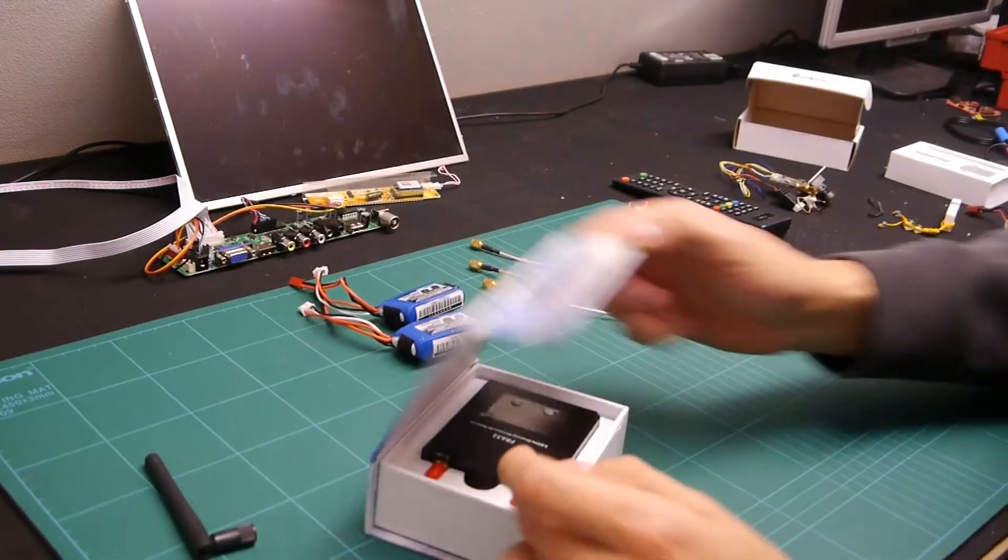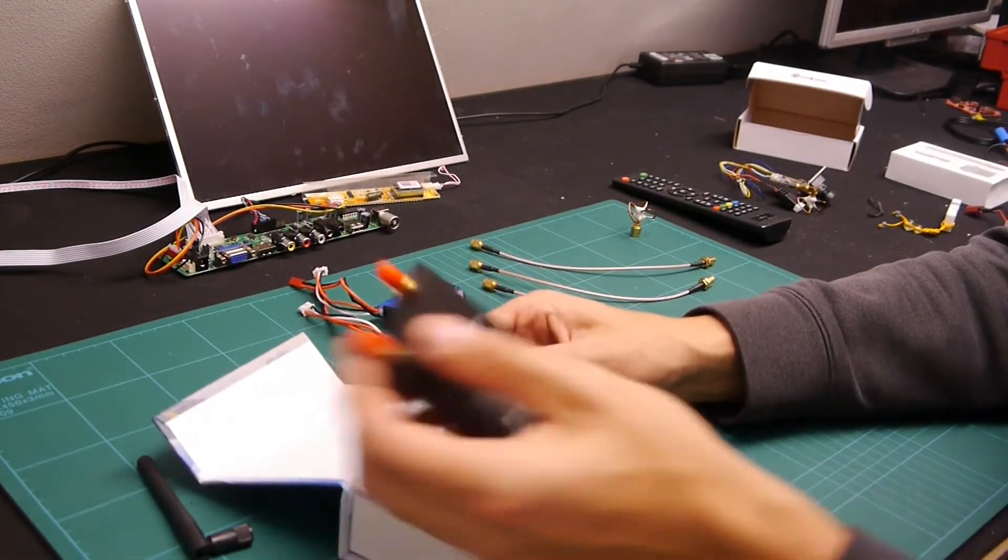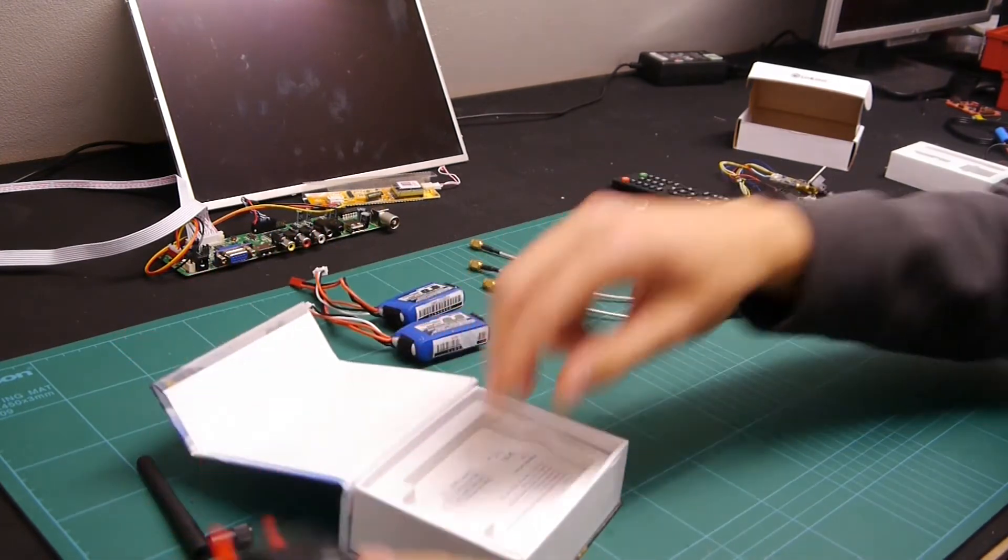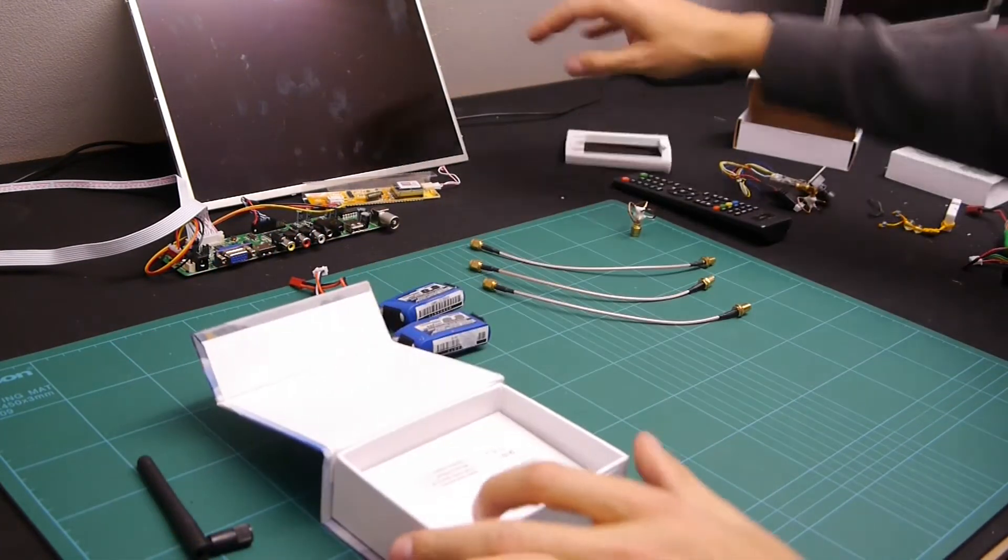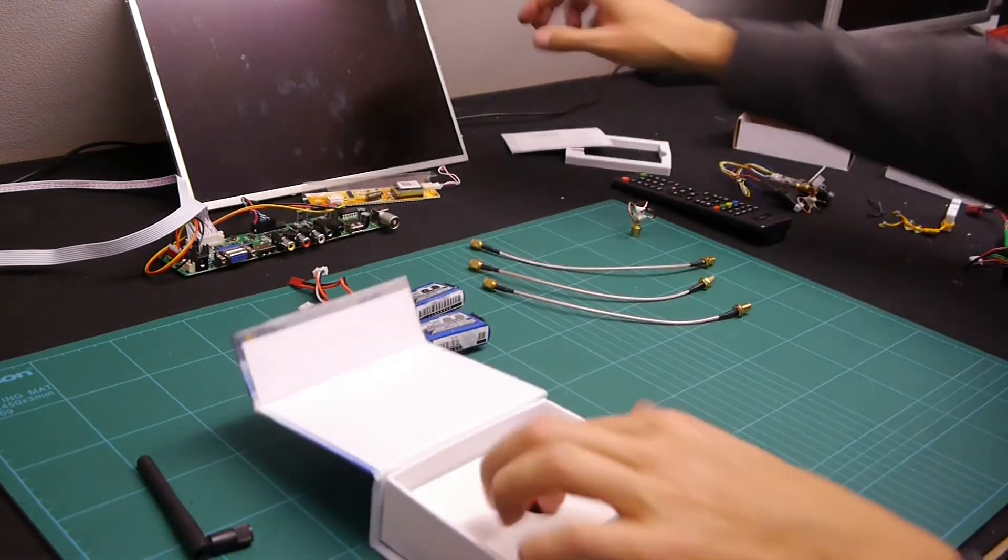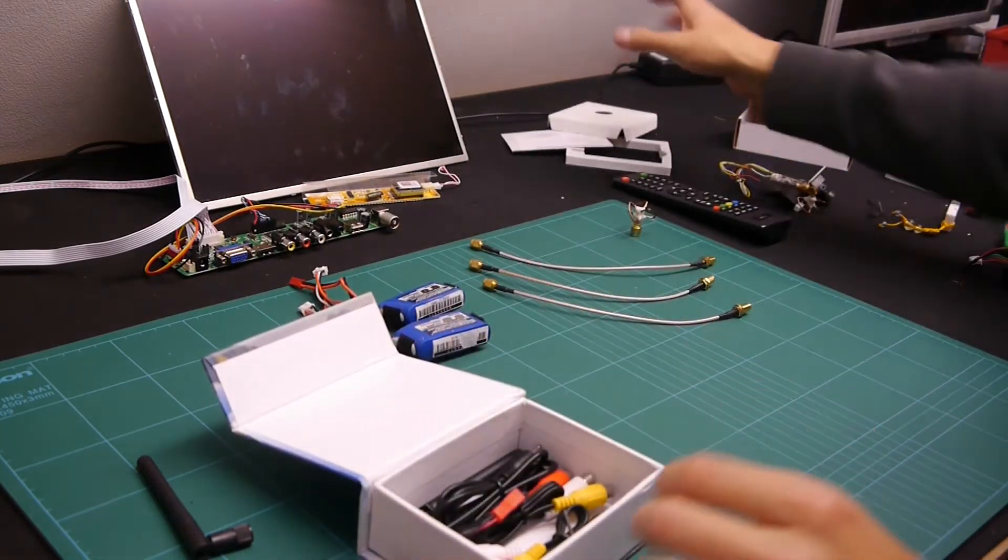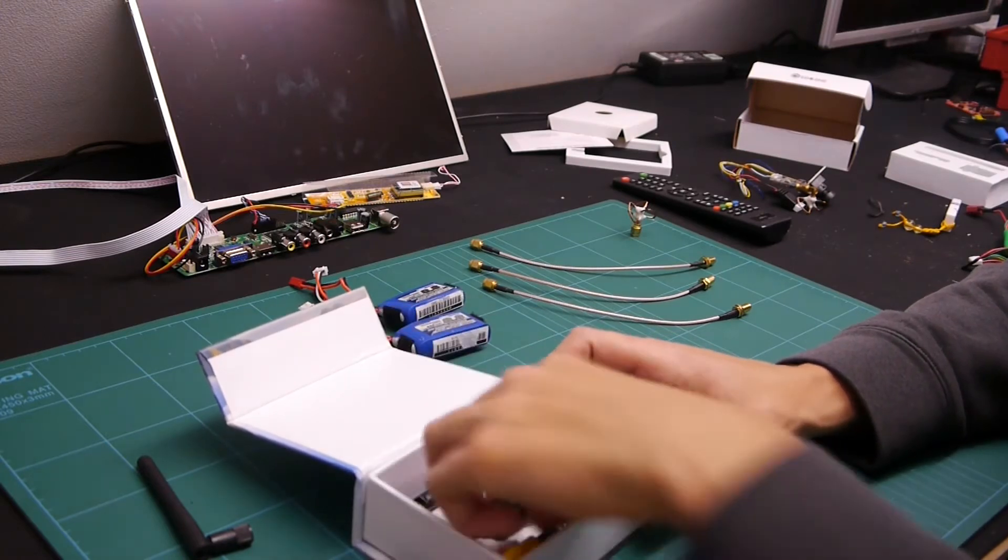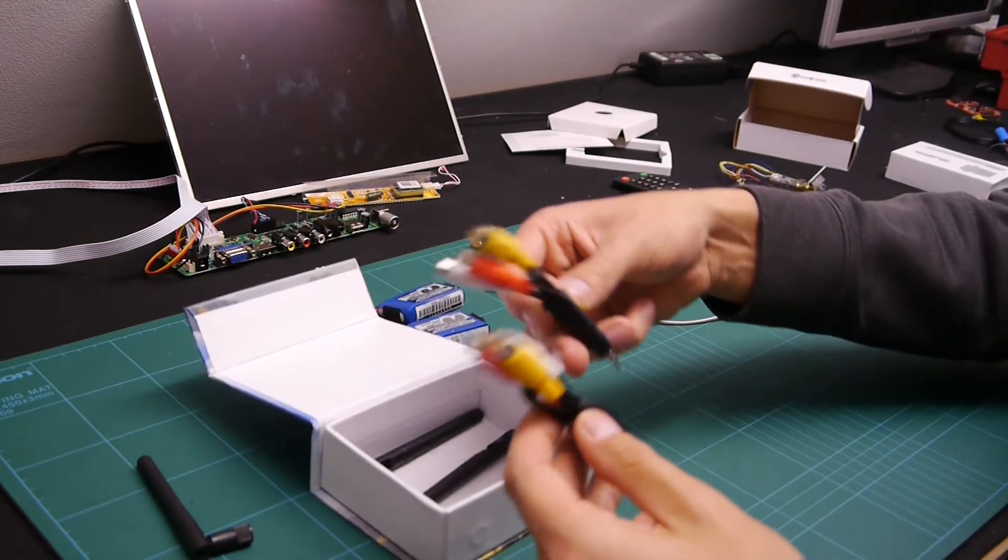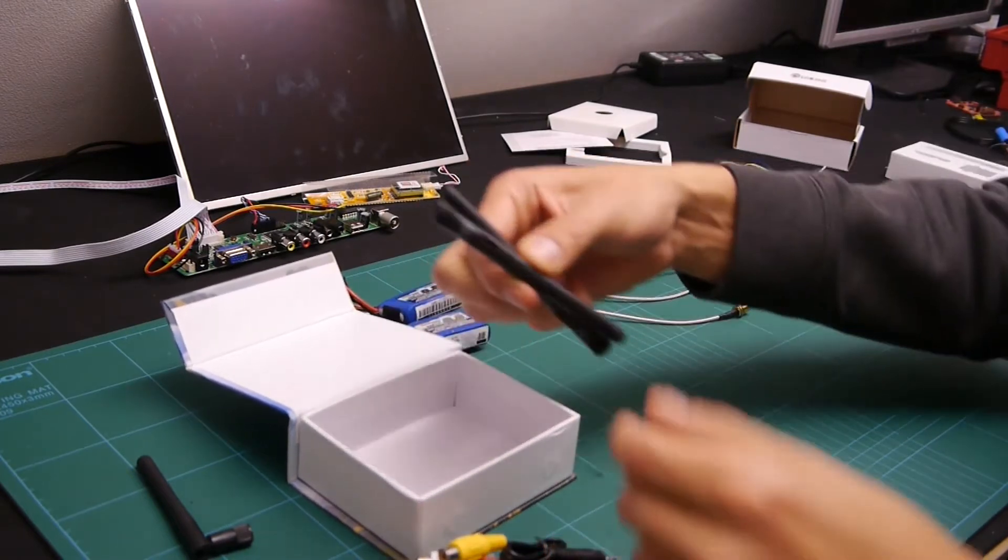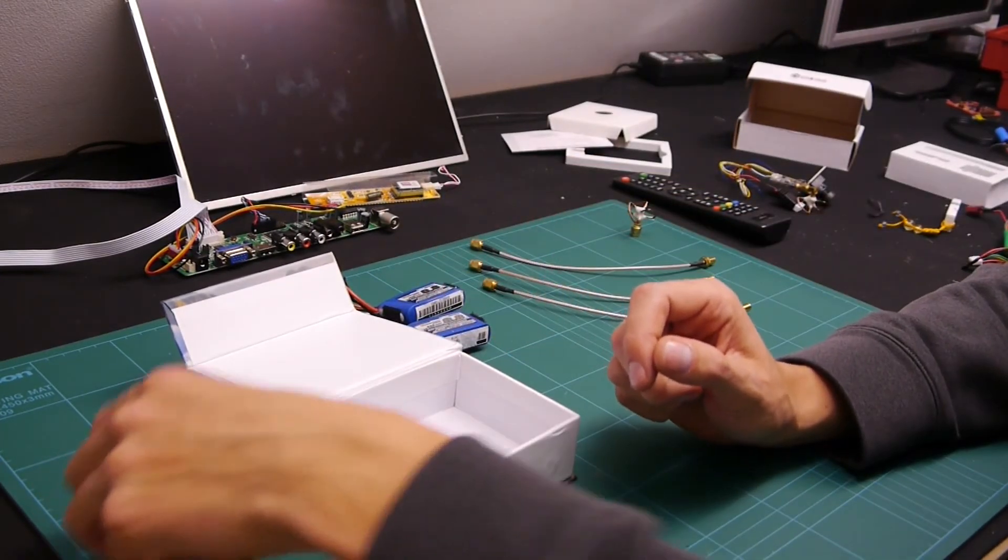We're going to have a look at the diversity receiver. 32 channel, quite nice, small form factor. So, you get power, video out, another video out, and two rubber ducky antennas.